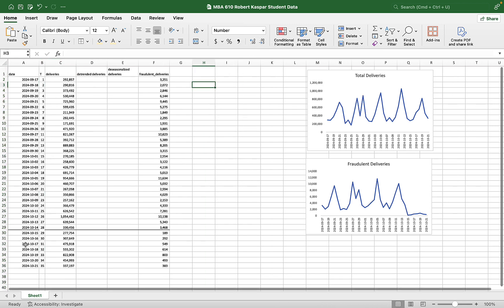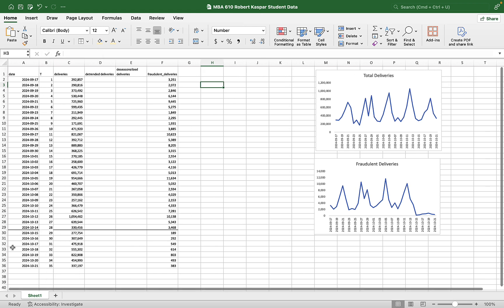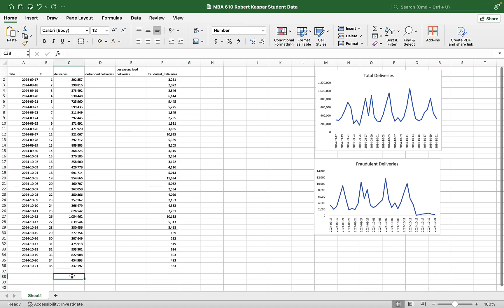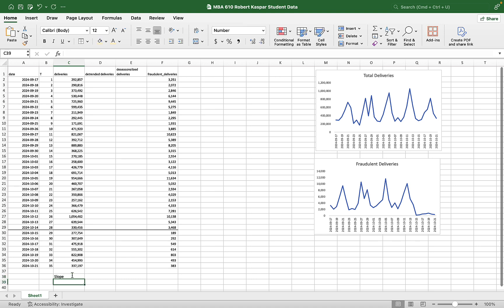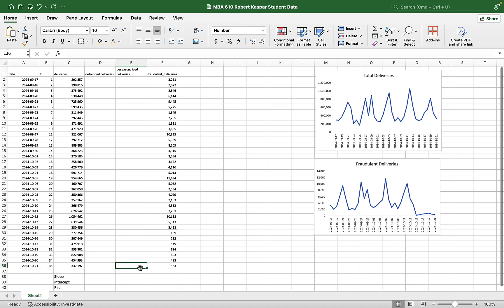So then rather than trying to do a linear regression with dates as the x variable, which can be a tad bit unpredictable, I'm going to come down here and I'm going to do a linear regression. And I'm going to ask for the slope of the line that best fits the data. I'm going to ask for the intercept of the line that best fits the data. And I'm going to ask for the r squared of the line that best fits the data.